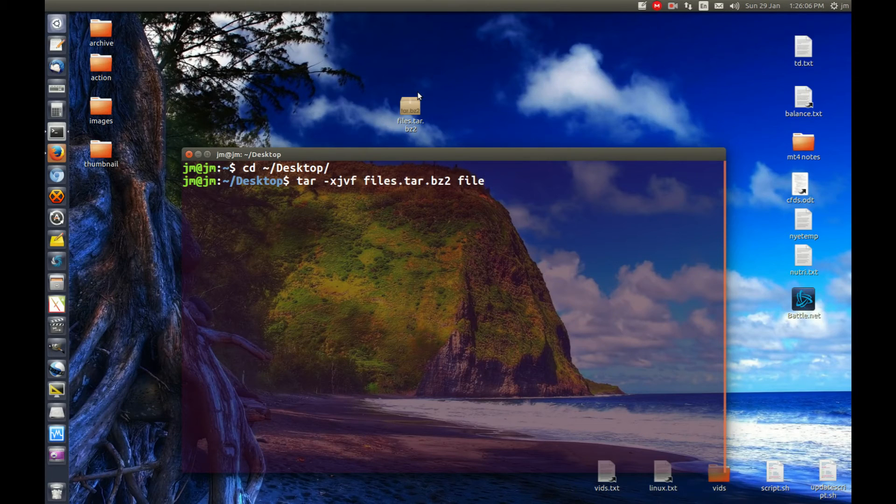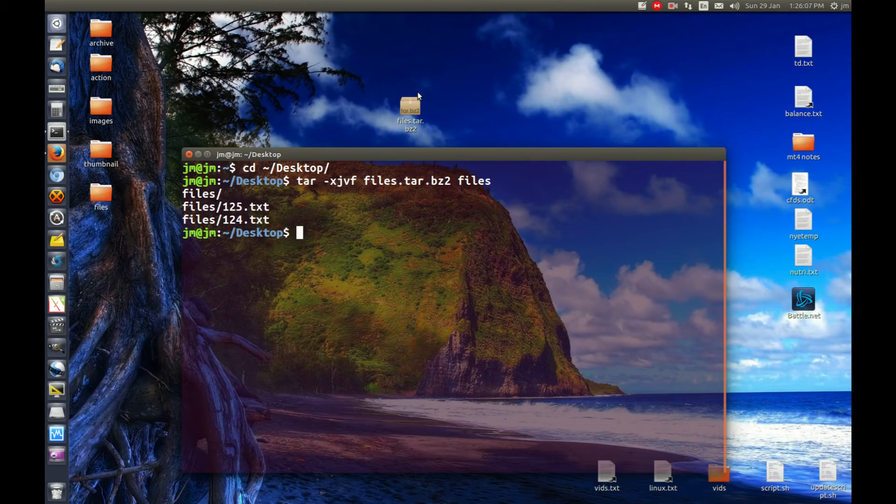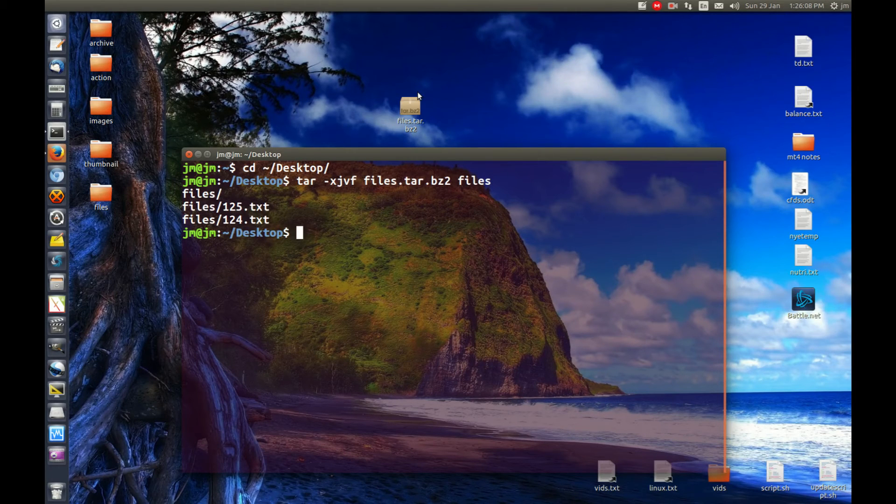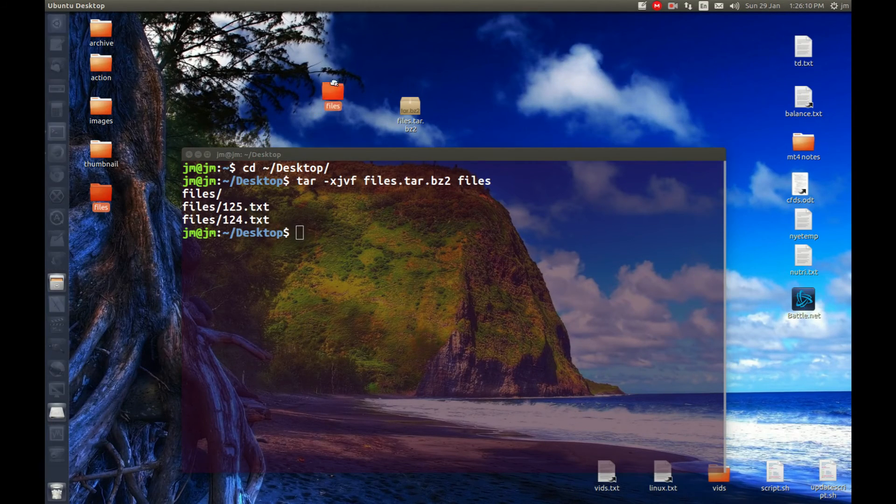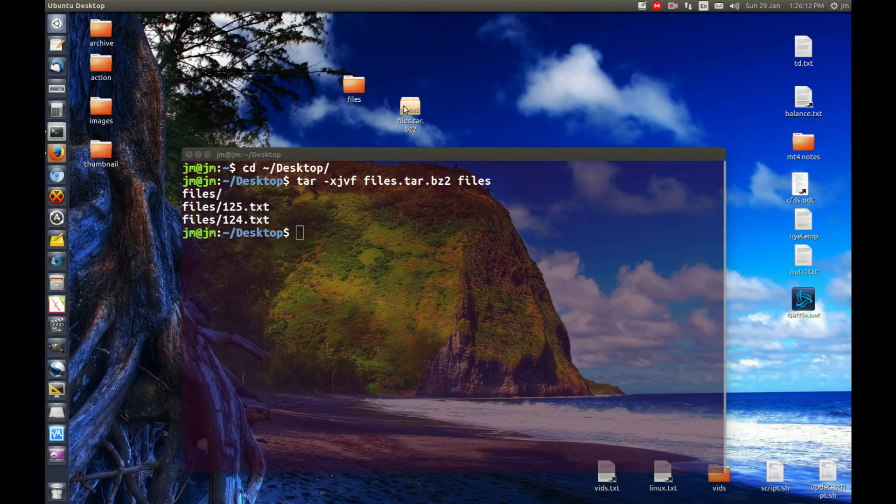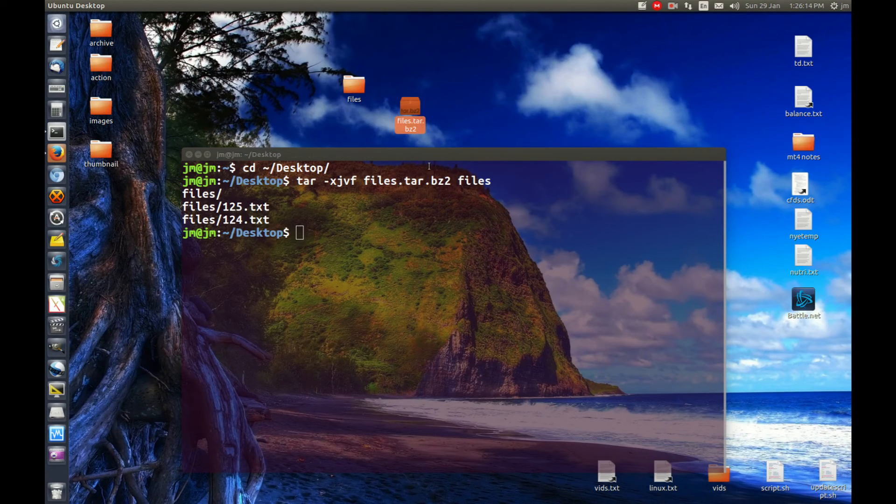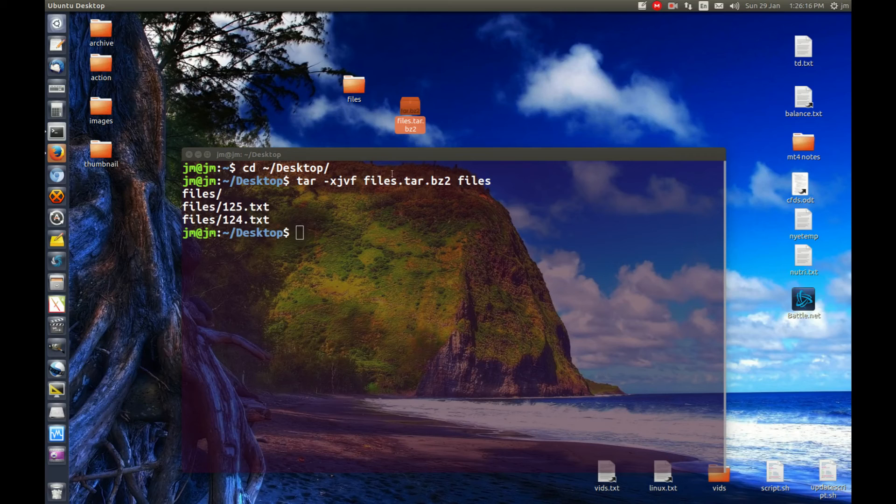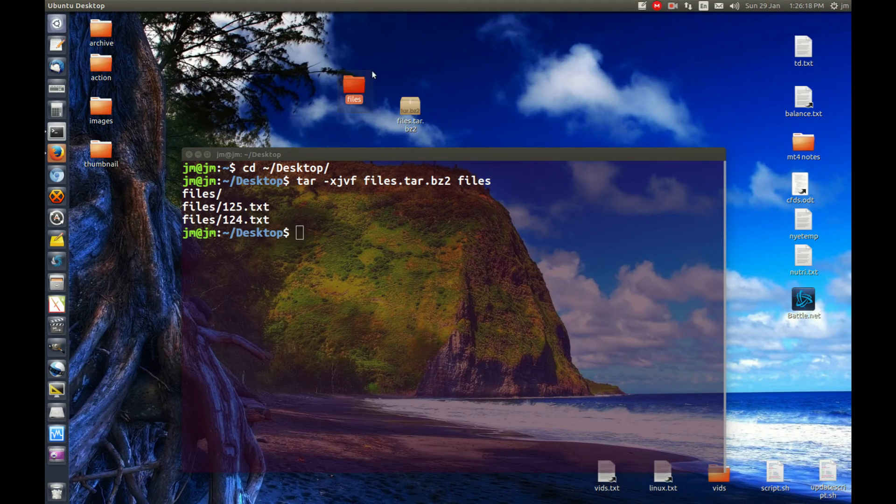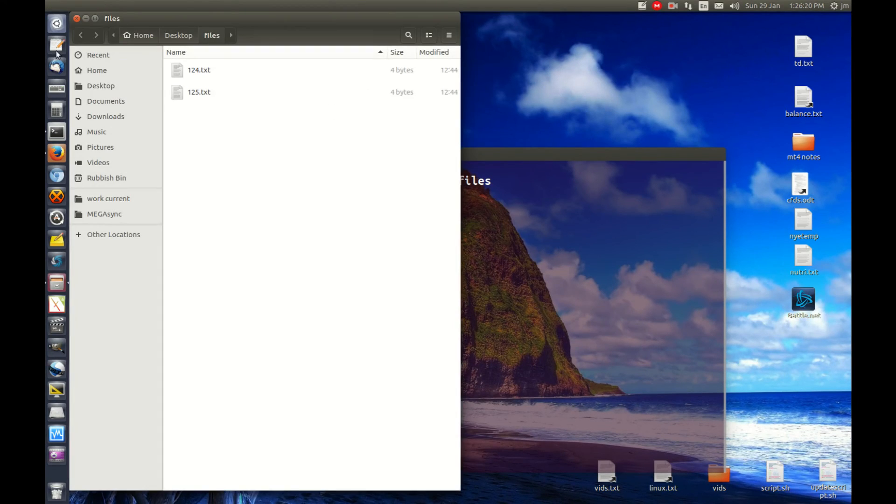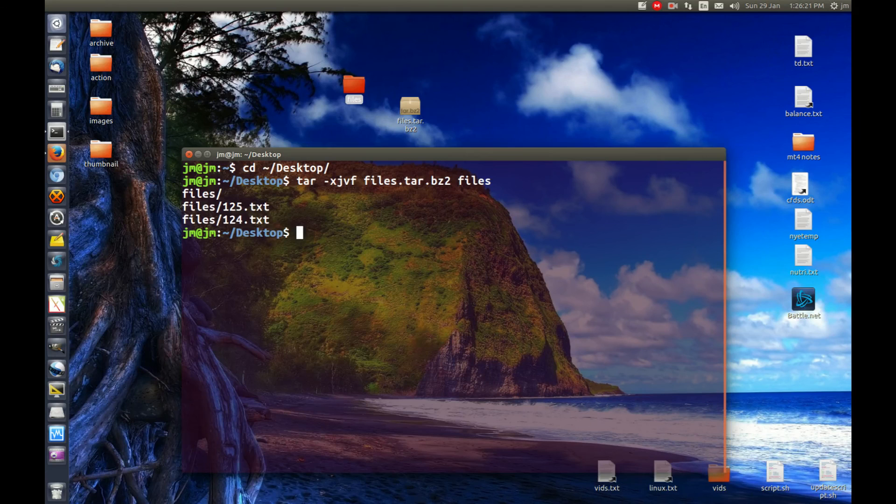Hit enter and you'll see it pop up before our very eyes. So we have extracted this bzip2 file format to this folder here, and you'll see a bunch of stuff in there.